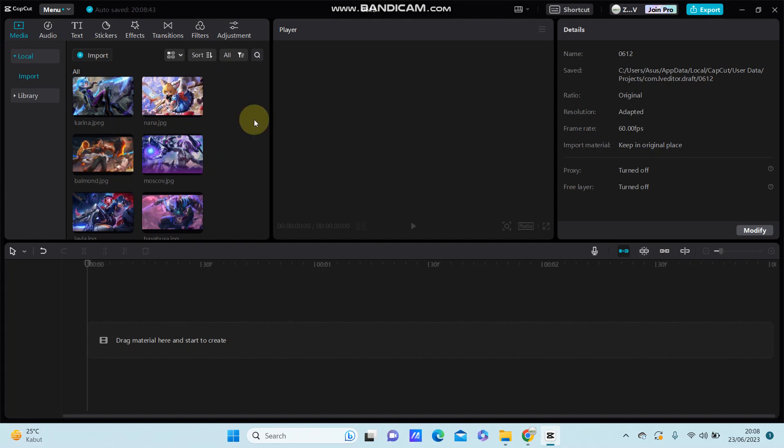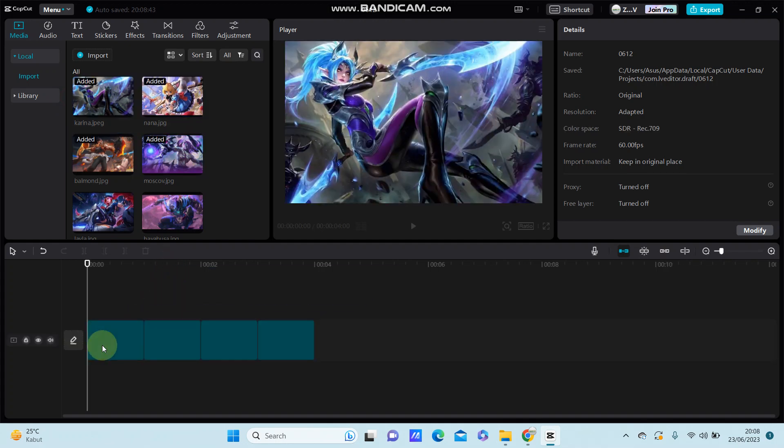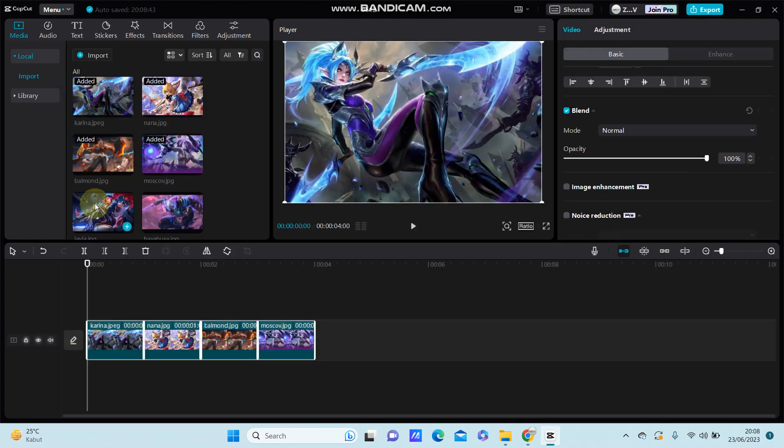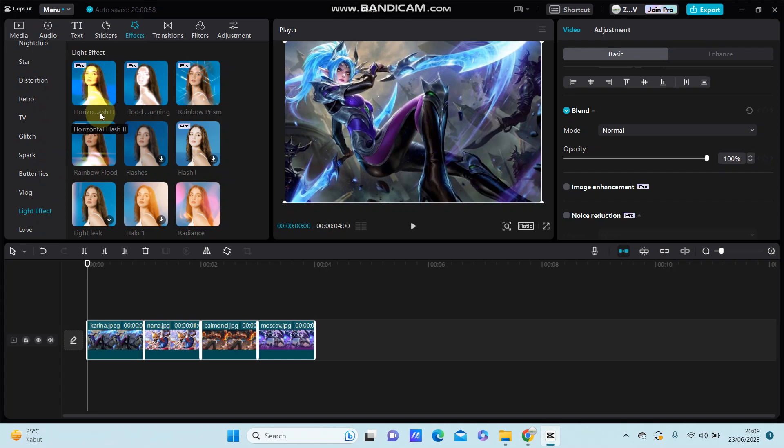For example, I'm just going to select these images and then select Effect and select Live Effect. You can find the Horizontal Glitch effect - this Horizontal Glitch 2 is a new effect from CapCut and it's perfect.